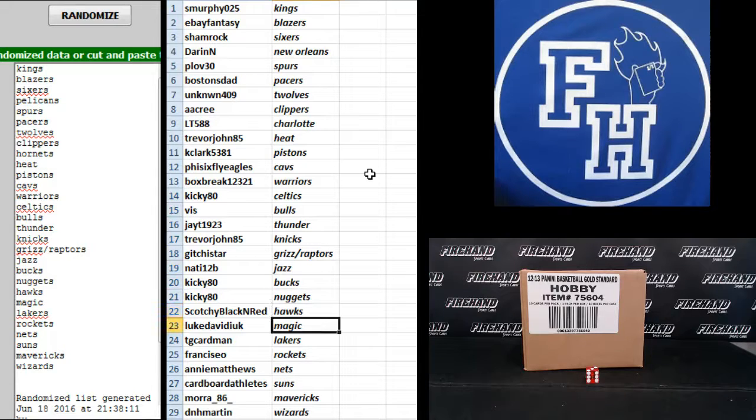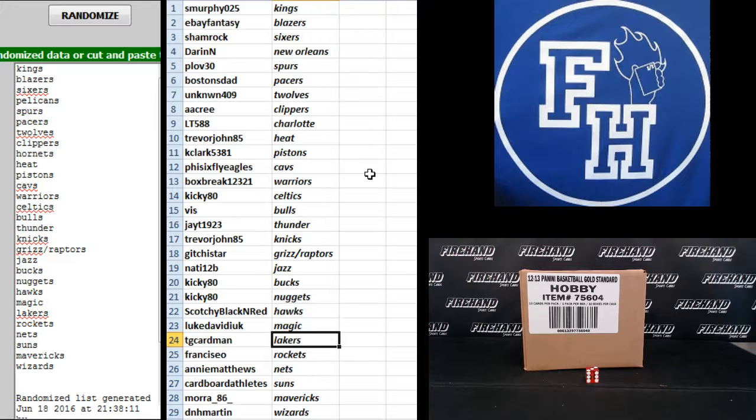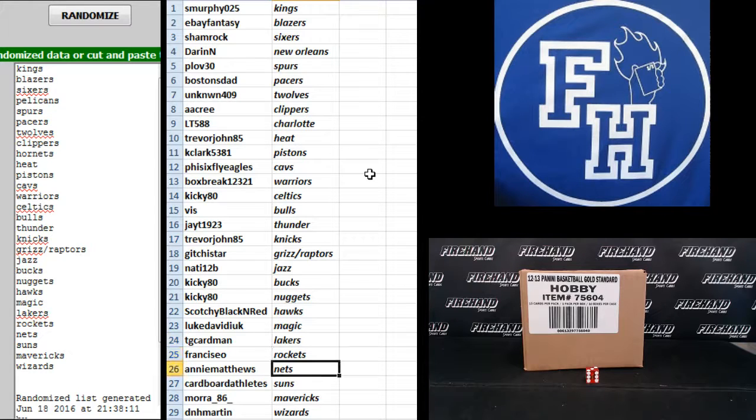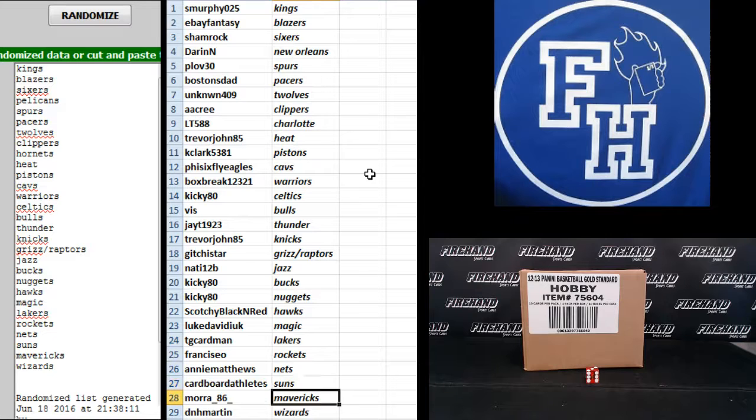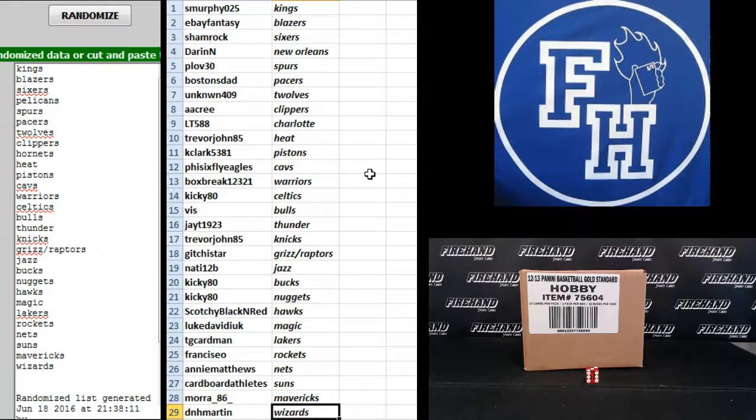Scotchy Black and Red Hawks, Luke David Duke Magic, T.G. Cardman Lakers, Francis Sayo the Rockets, Annie Matthews Nets, Cardboard Athlete Sons, Mora 86 the Mavericks, and D&H Martin the Wizards.